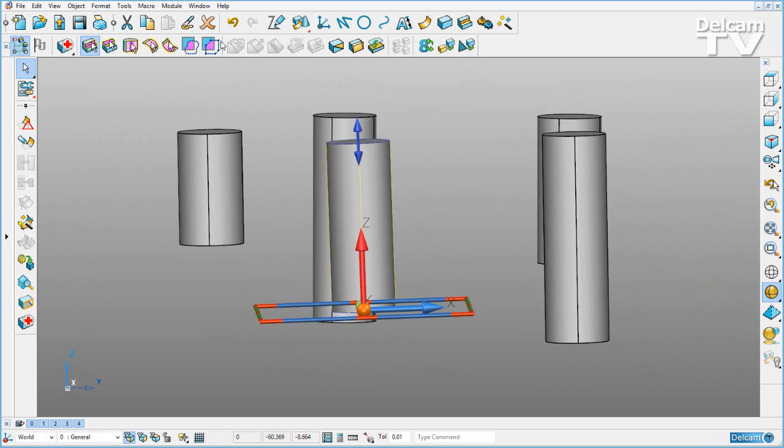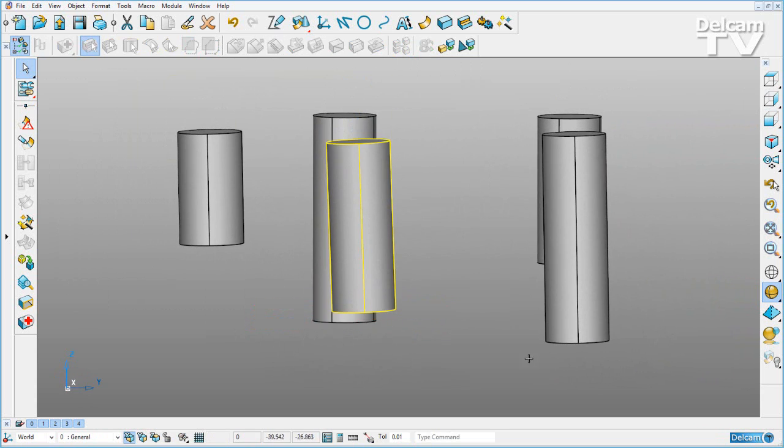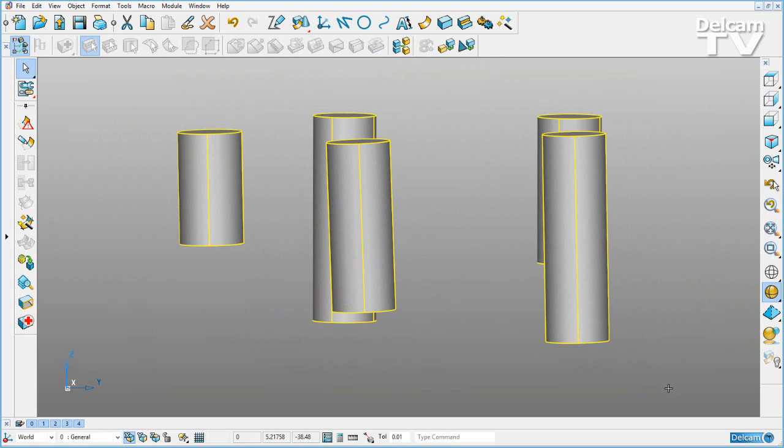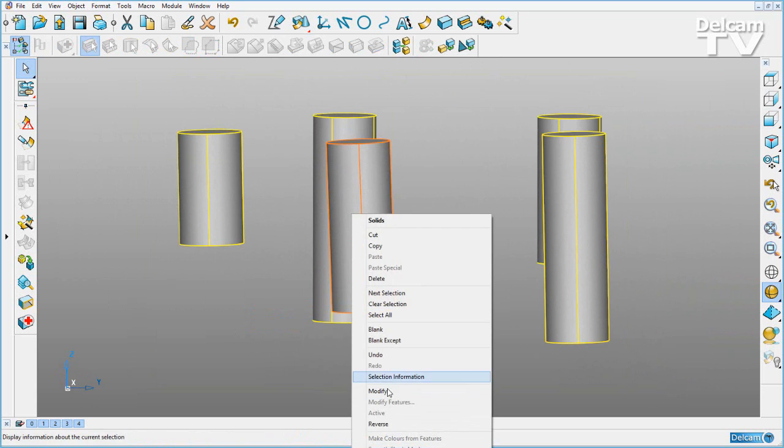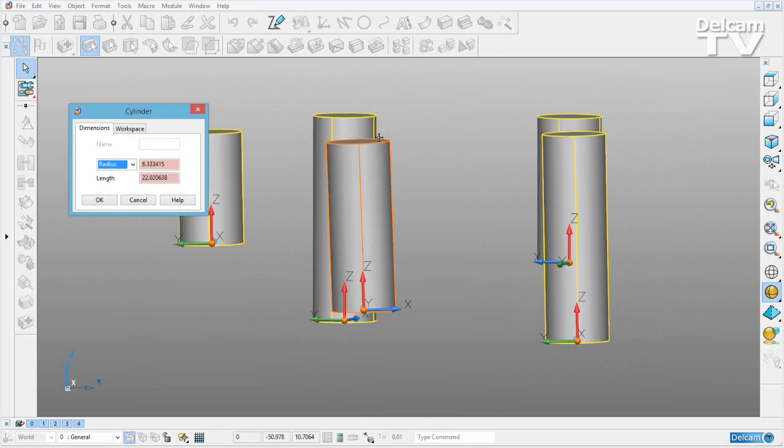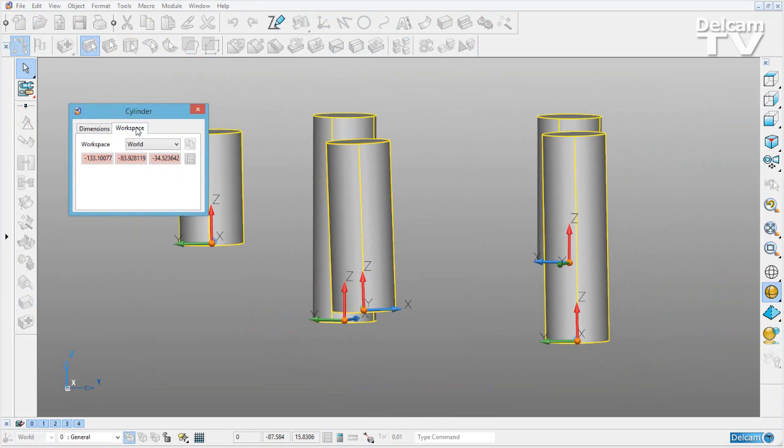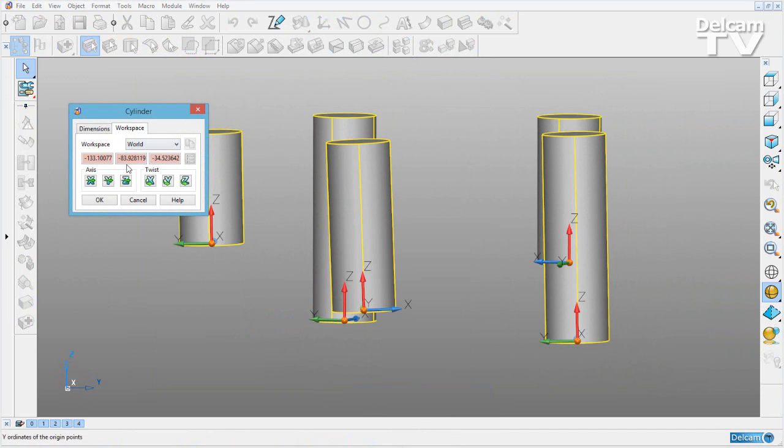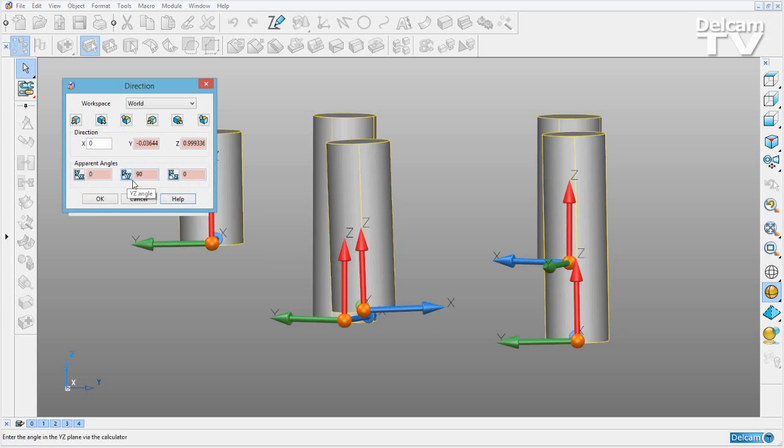What I can now do in PowerShape 2016 is box select all of my primitives, right click, modify, go to my workspace tab and I can hit define the Z axis.